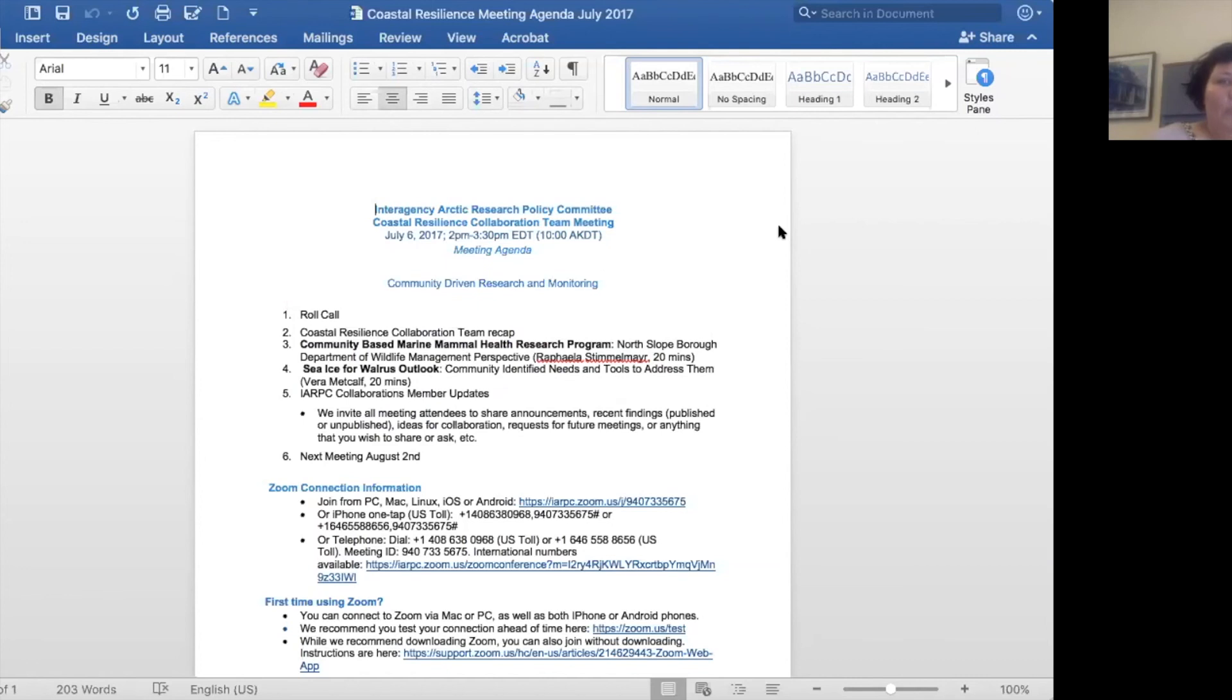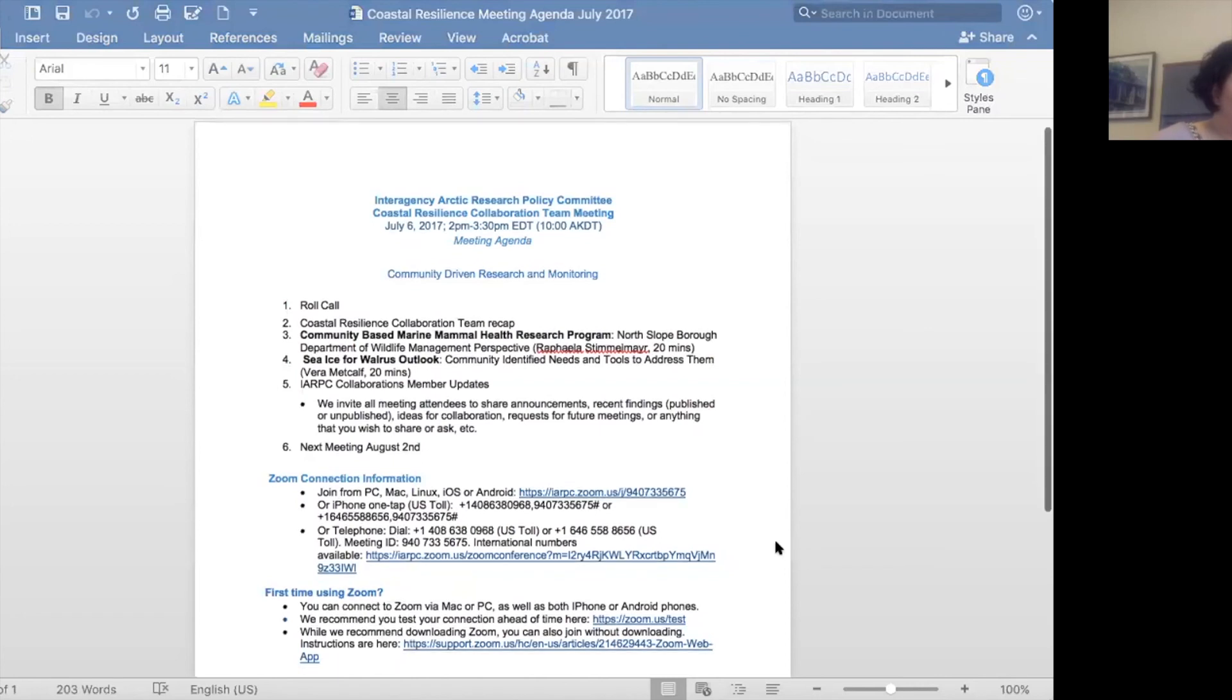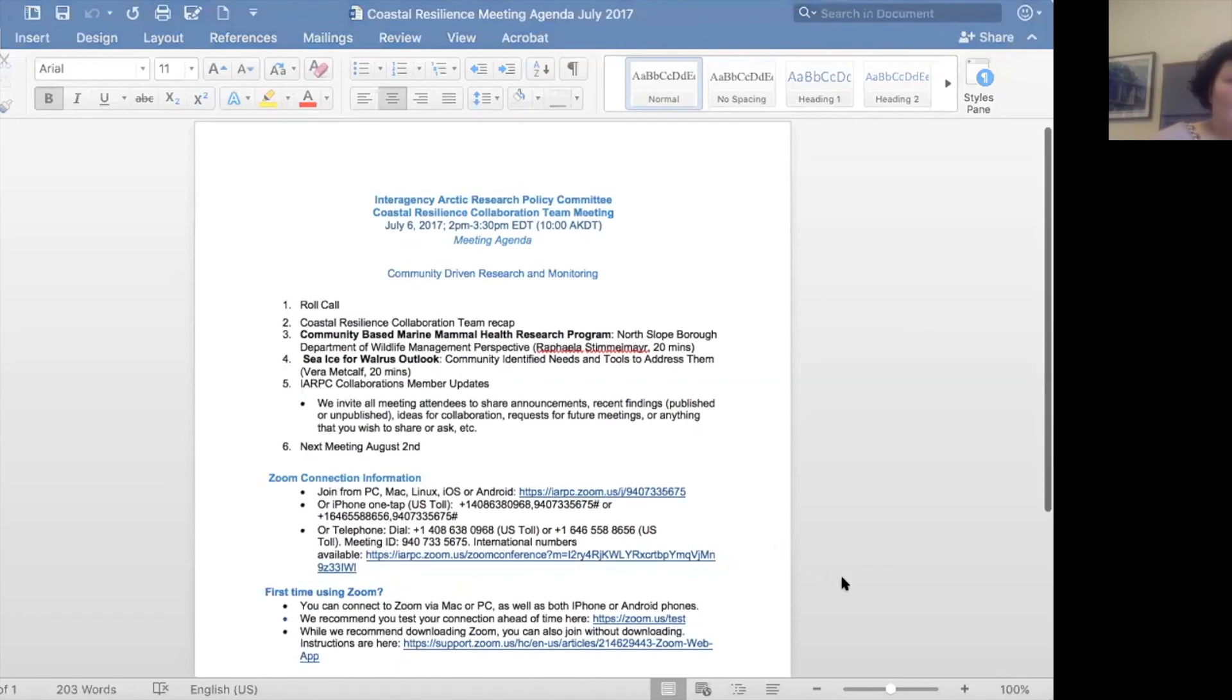Thank you so much. We're just running out of time now. If you have additional questions, please feel happy to write them to me or to any of the other members of the co-leads. Also on the IARPIC page is the actual page for the coastal resilience collaboration team, and discussion points can be added there. It's a really good platform for continuing these discussions.